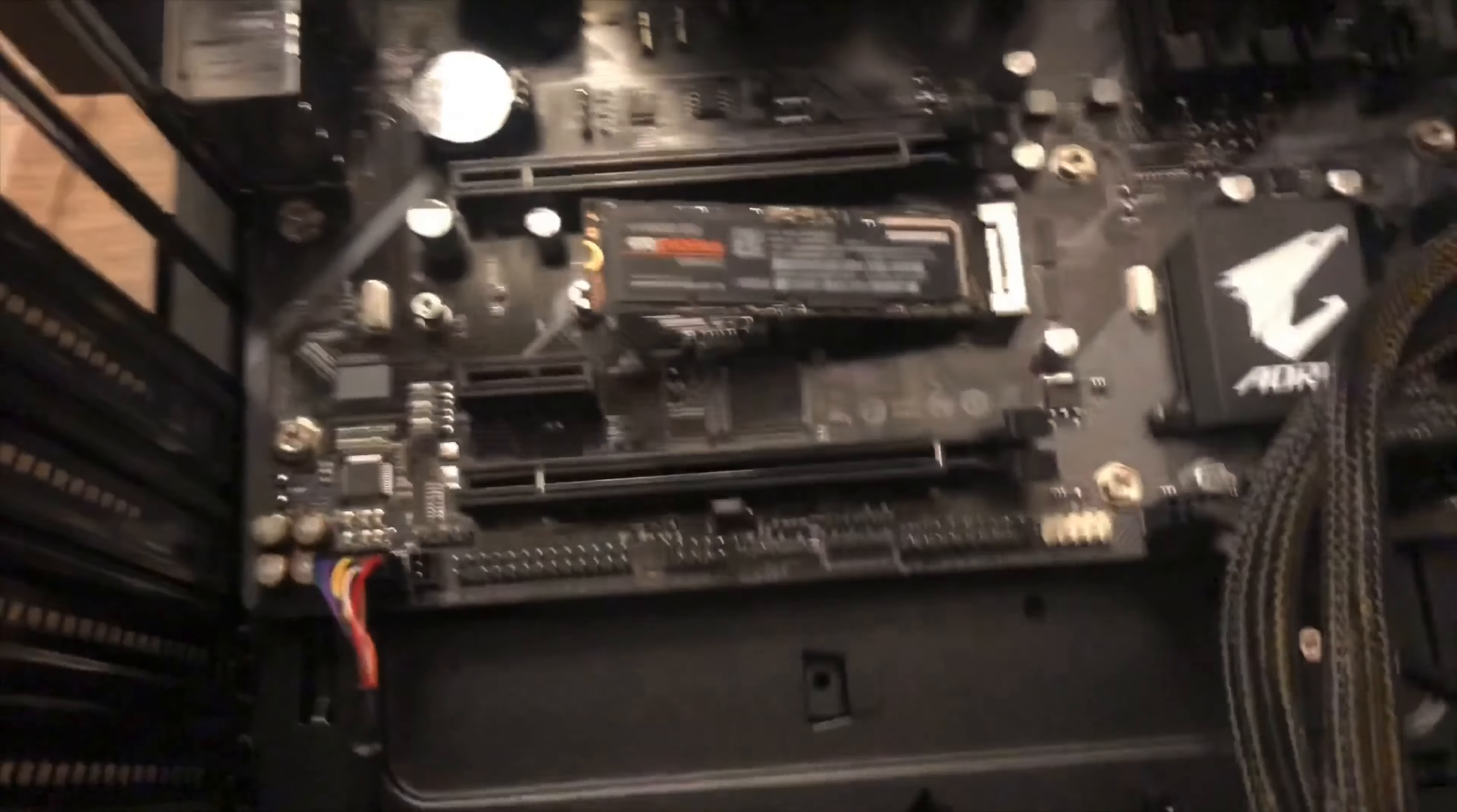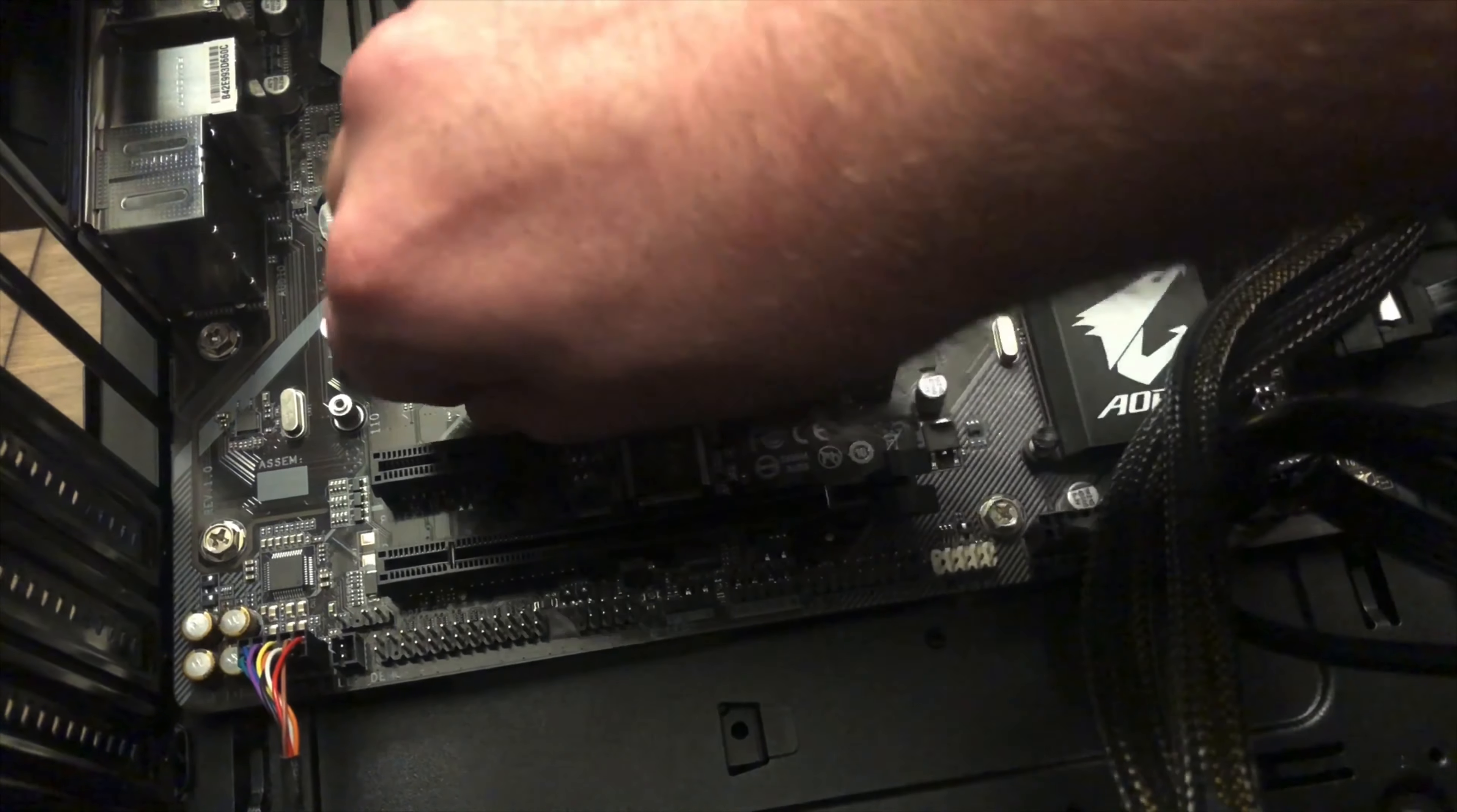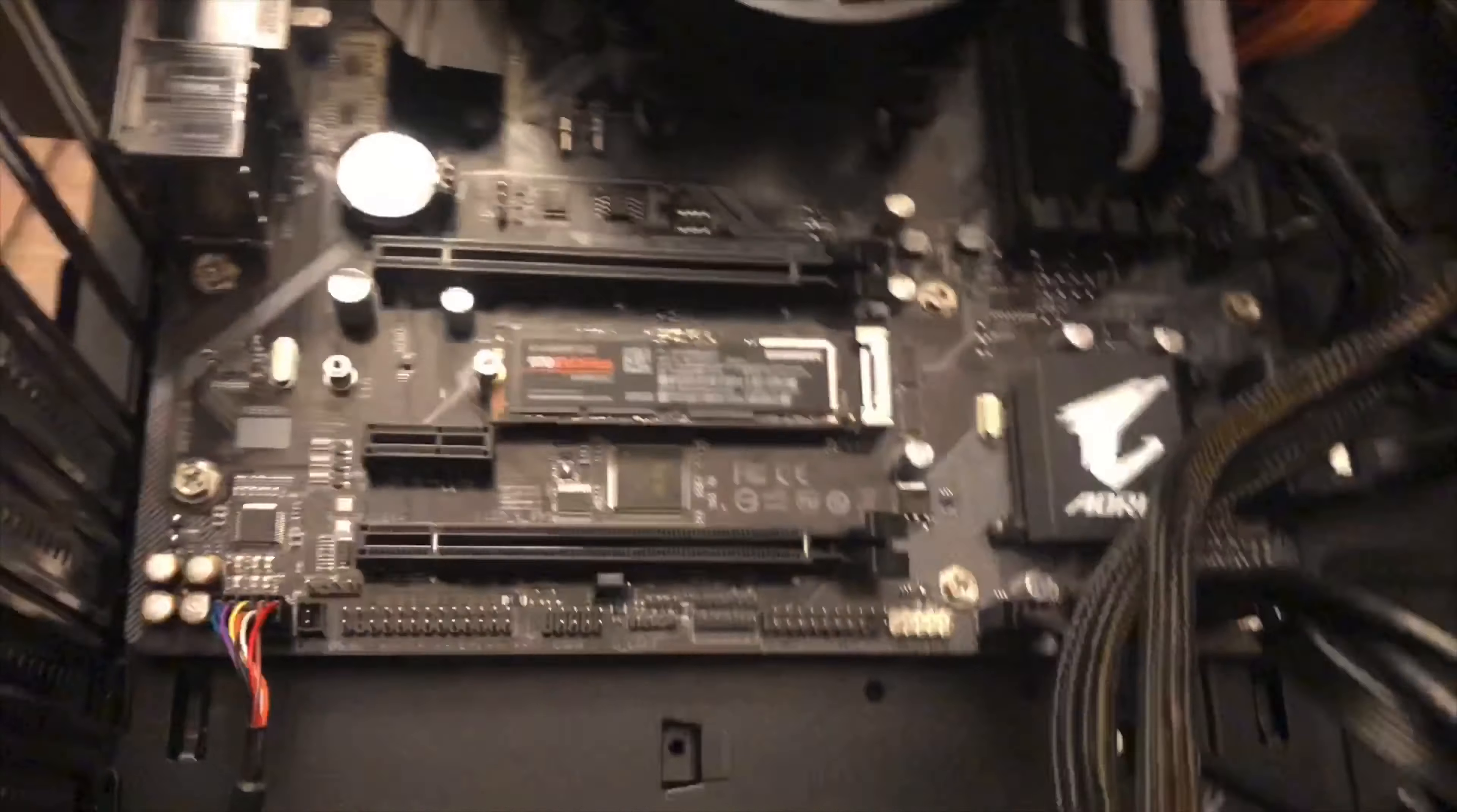And now let's... I'm just going to put this in by my fingers right now. This may be difficult with my one hand. I'll give it a shot. Okay, there we go. And just tighten that down, not too tight.